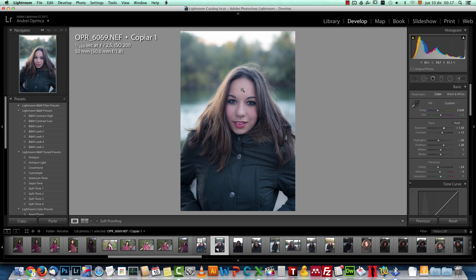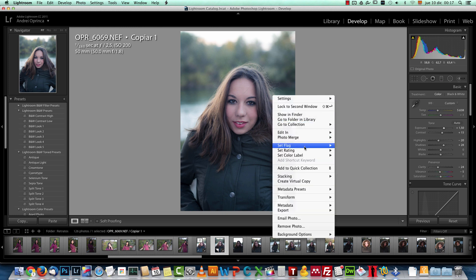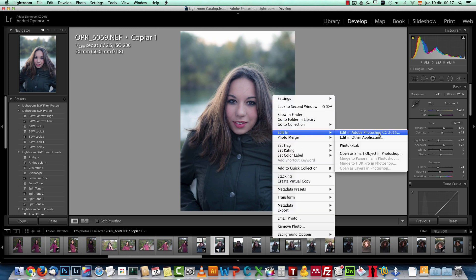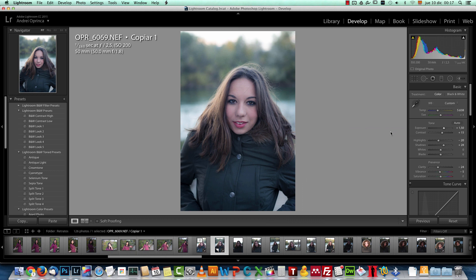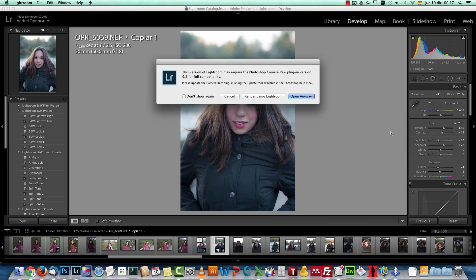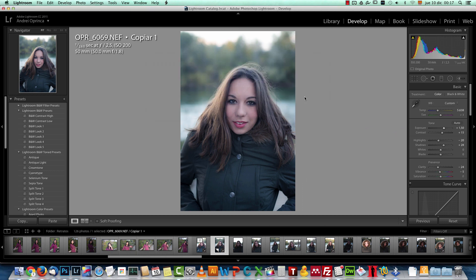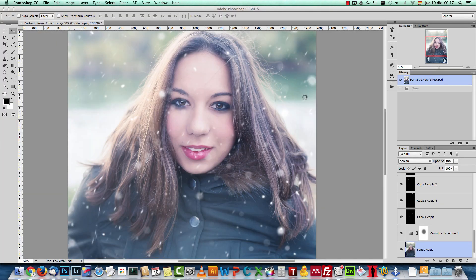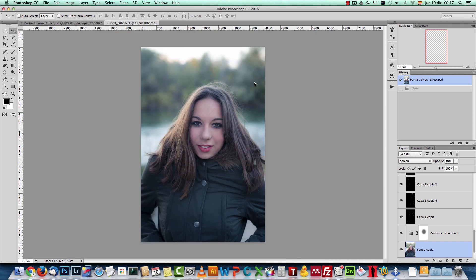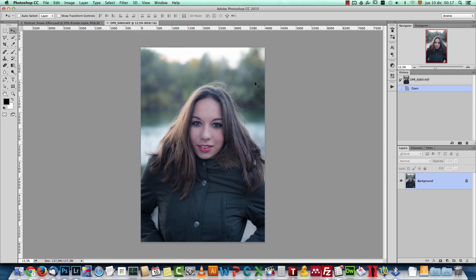What I will do is right click on it now and choose edit in. I'll choose Adobe Photoshop CC. Well, you don't need Photoshop CC. You can edit this in Photoshop CS5, CS4, whatever Photoshop version you have. The snow effect can be done in any version of Photoshop.